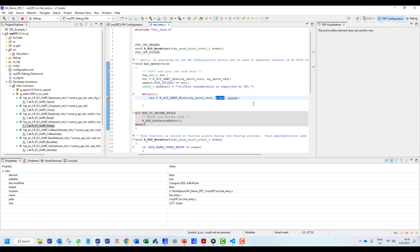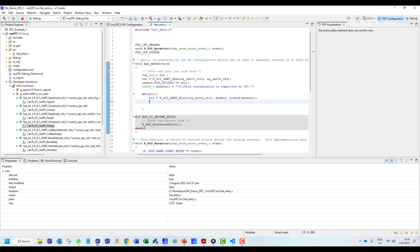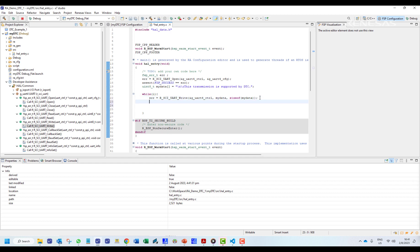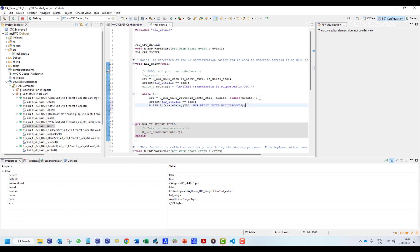We will edit the arguments of the write function to point to our data, and we will add a small delay after our text transmission.